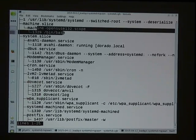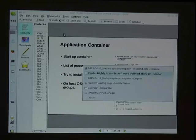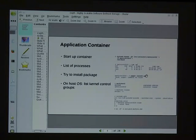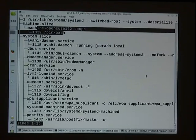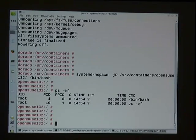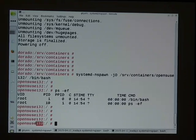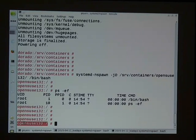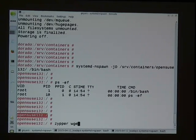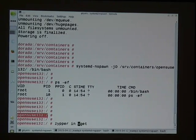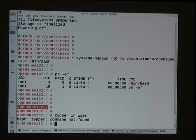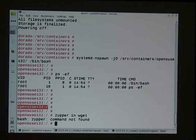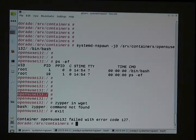In the previous situation there were a number of processes which systemd started inside the container; now I only have a bash process. Inside this container you can see that I'm in the container because of the machine name. My machine is 'dorado' and the container is called 'opensuse-13.2'. If I want to add some program, I cannot do that because there is no zypper installed inside the container — so this is really a lightweight setup.